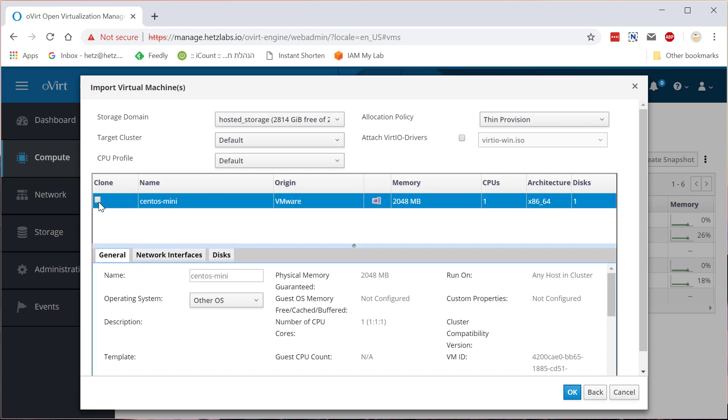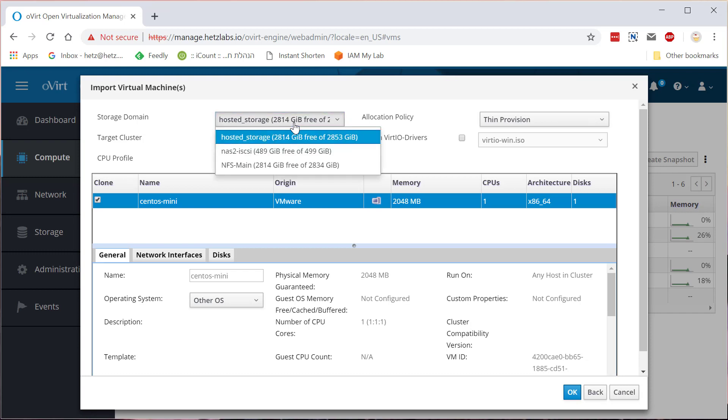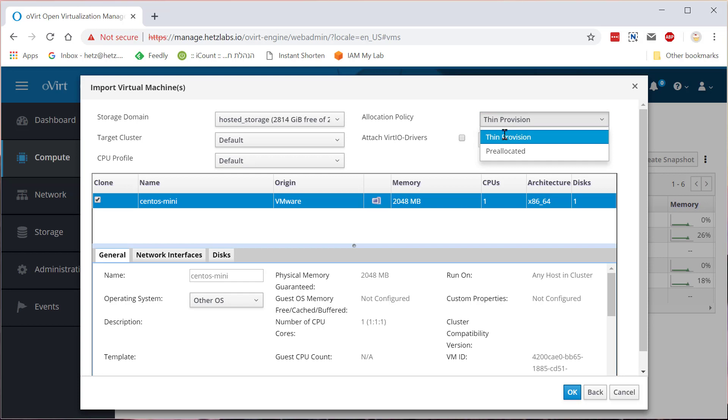I'll click here for clone and basically which cluster do I want to put it, which storage, it's very important which storage will host the virtual machine. CPU profile if you have profiles you can select here. Allocation policy if you want to pre-allocate it to take the full disk space, physical disk space in your storage, or thin provisioning, it's up to you.